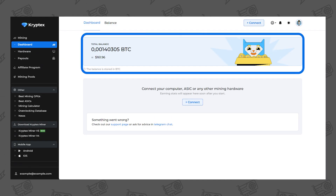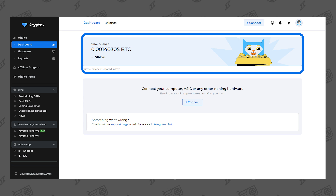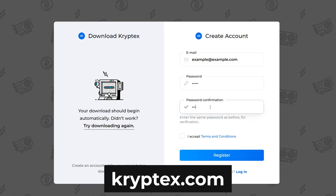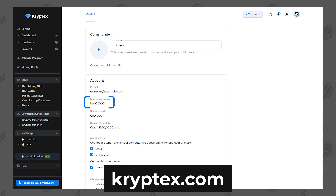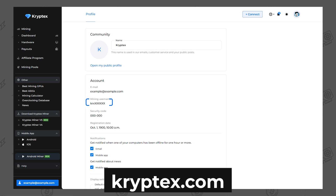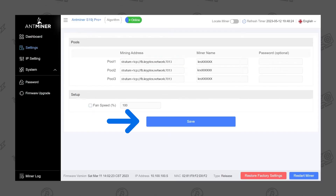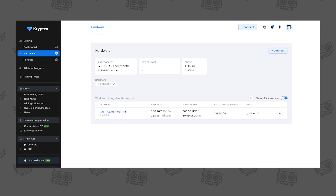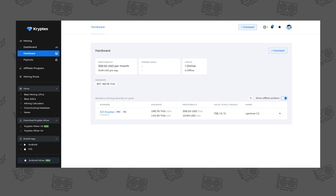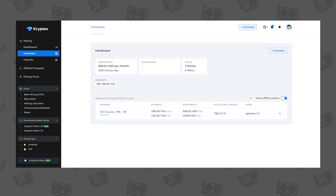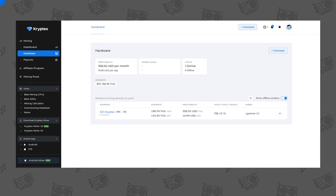If you'd like to keep your mined coins on your Cryptex balance, connect mining to your account. Simply register at cryptex.com, enter your mining username instead of the wallet in the ASIC panel, save the settings, and reboot the ASIC. Your stats will appear in the personal cabinet 10 to 20 minutes after the ASIC starts.